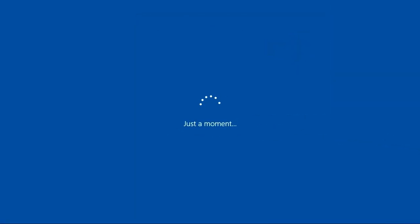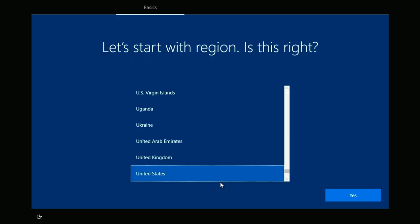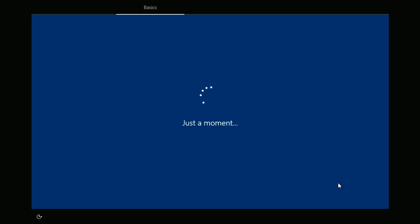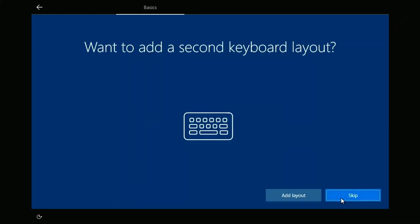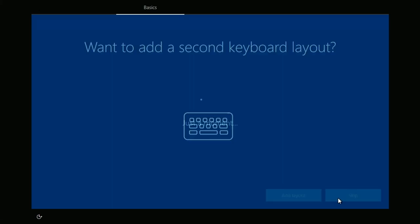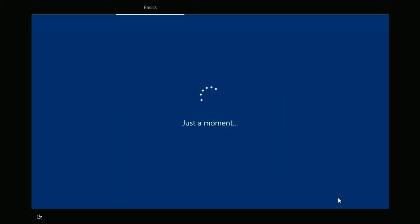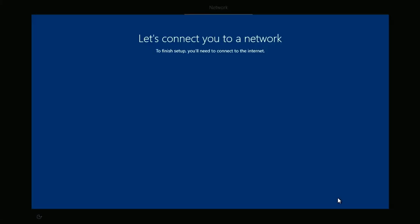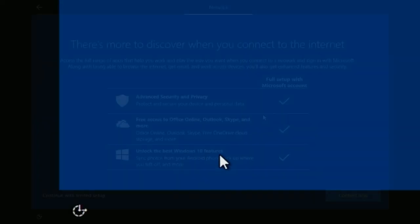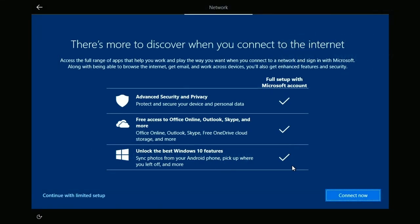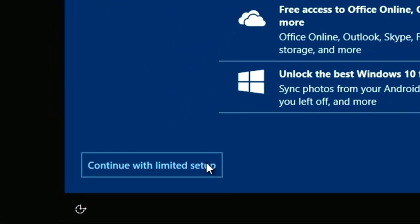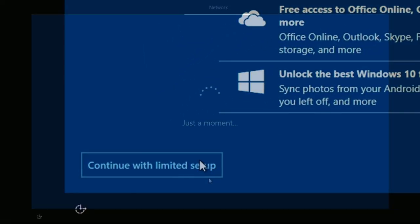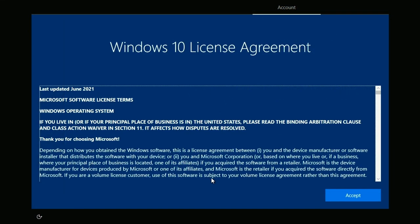With Windows setup available, I'll click Yes on the region and Yes on the keyboard layout. I'll skip a second keyboard layout. When asked to connect to a network, I'll click the option in the lower left, I don't have internet. For the internet discovery, we'll again click the lower left option to continue with limited setup.